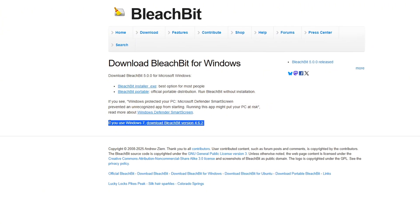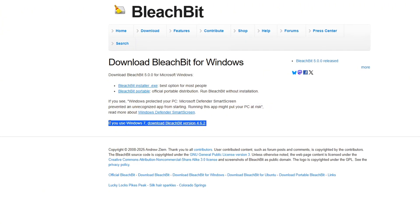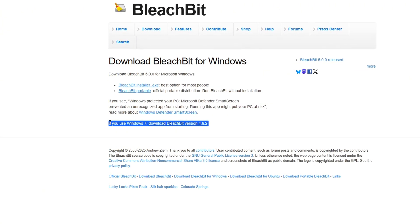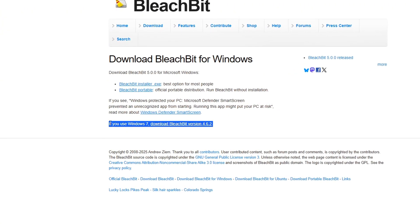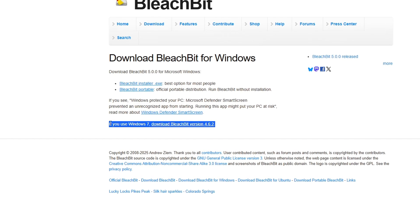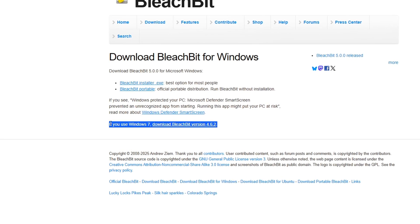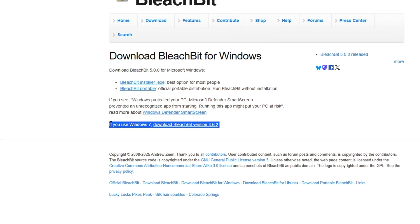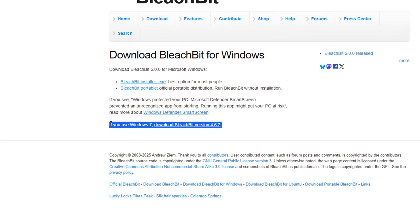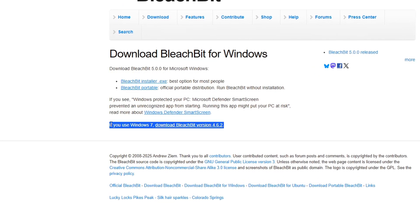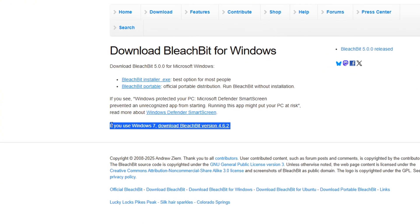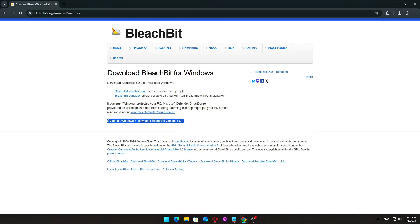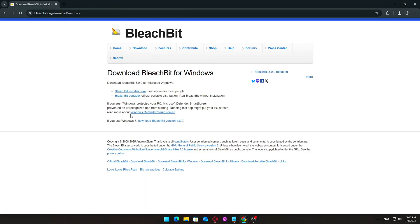You simply download a zip file, extract it anywhere like your desktop or a USB drive, and run BleachBit.exe directly. This is ideal for users who want to avoid installing new software, or who prefer portable utilities.